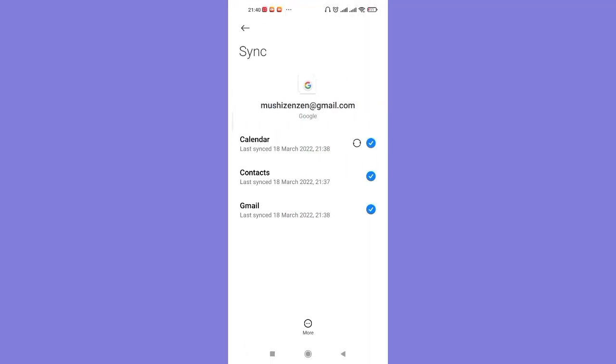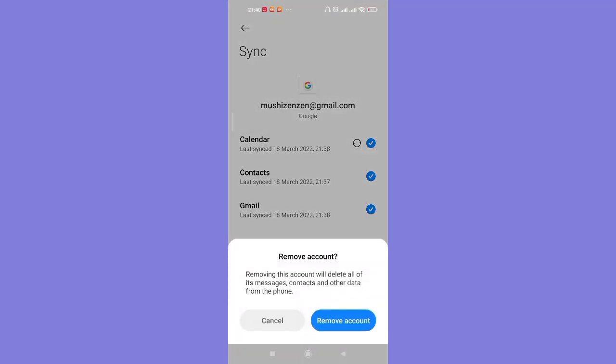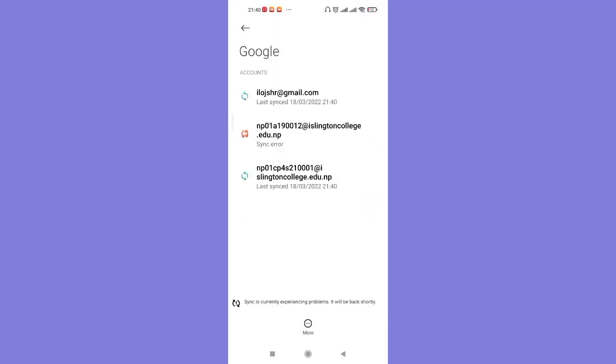Now to remove your account, you'll have to click on this More option, and then click on this Remove Account option and confirm it by clicking on this Remove Account option again.